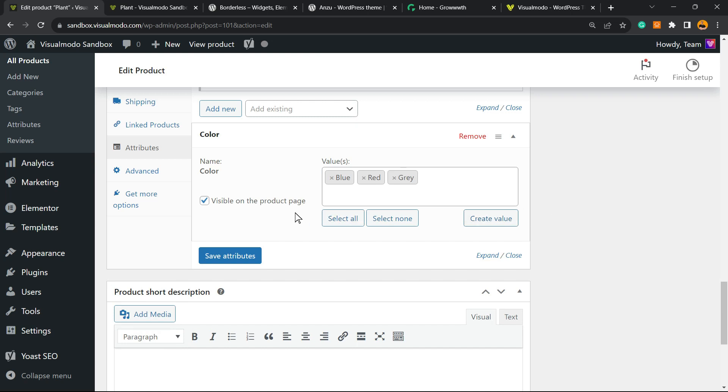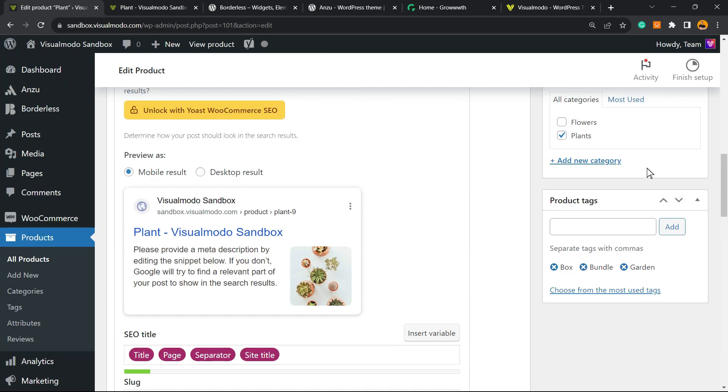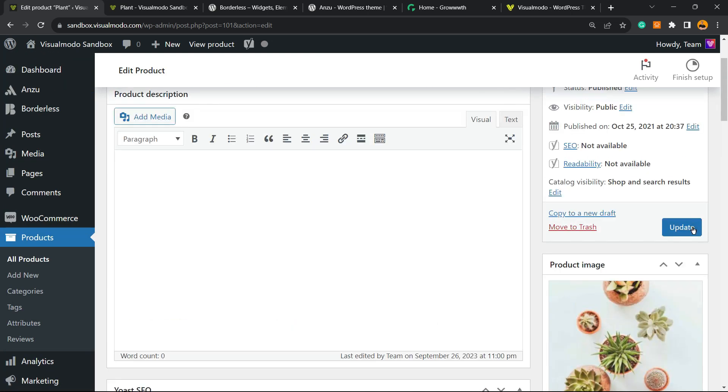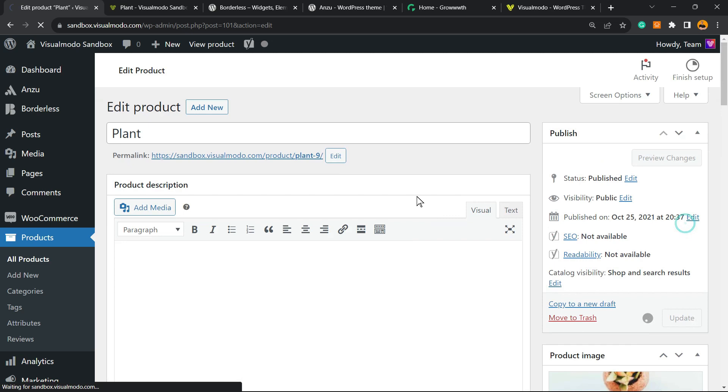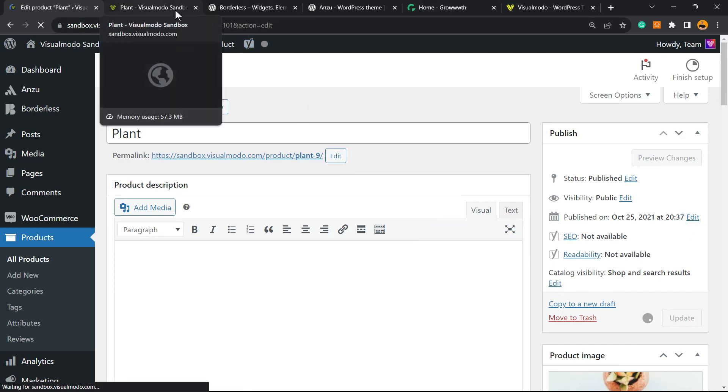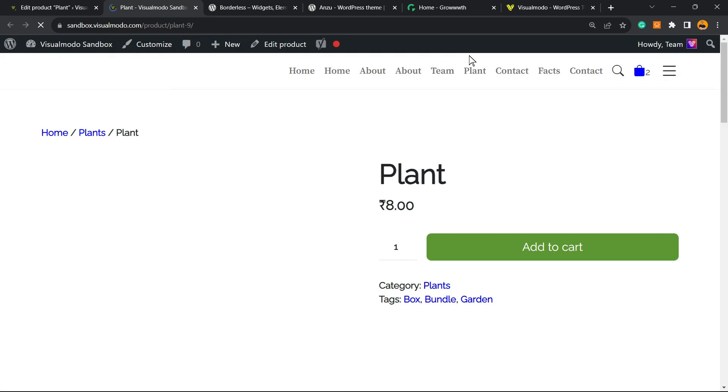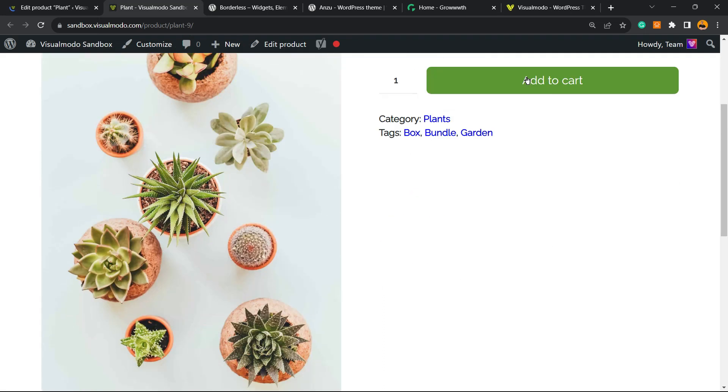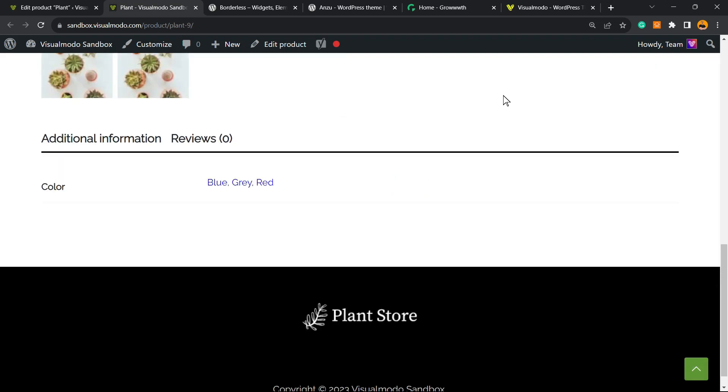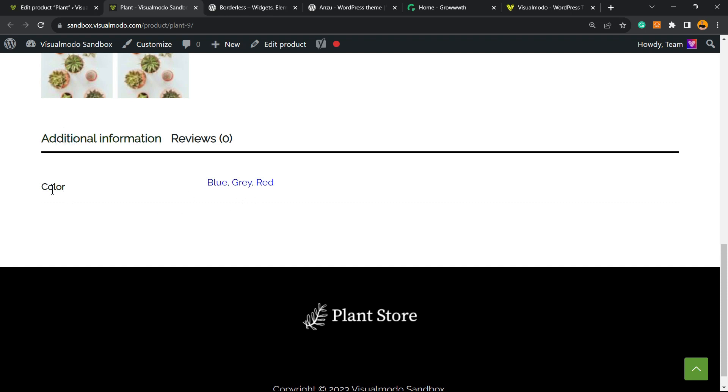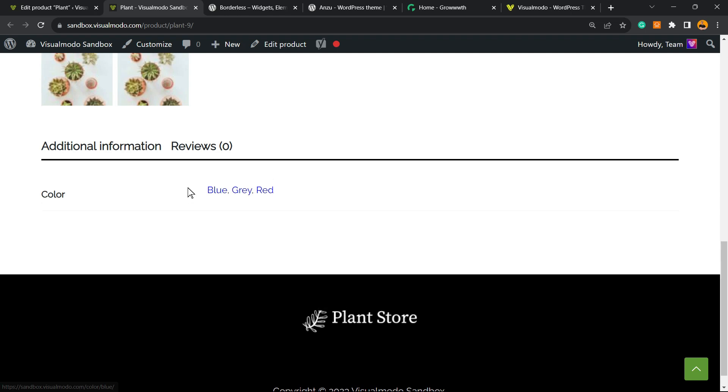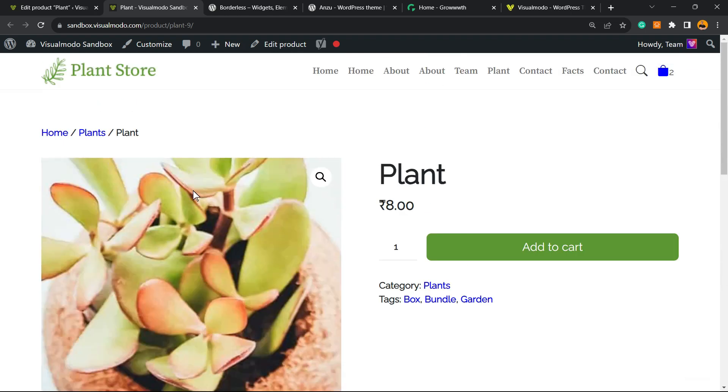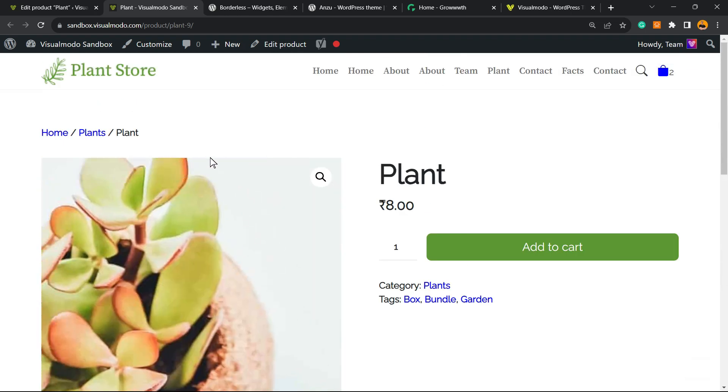just like this. Let me update the product. Product updated. Then we can now have attributes, for example, right here in Additional Information: Color—Blue, Gray, and Red. Really simple, easy, but yet very effective for your shop. I hope you guys enjoyed this video. Feel